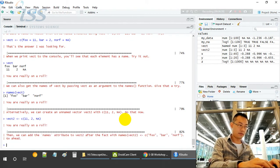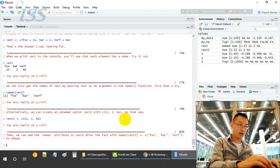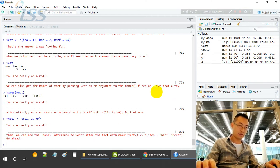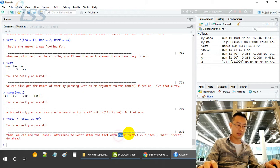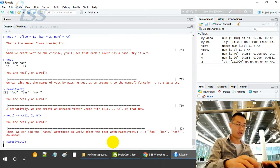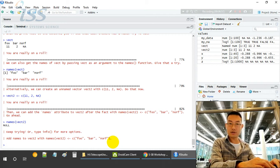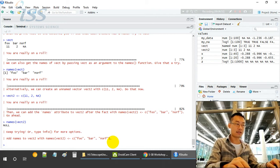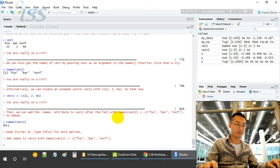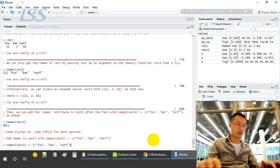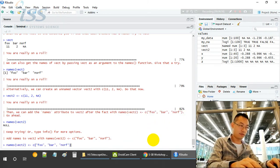This is vector2. When we call names on vector2, it won't have any names. It has no column name. But now since we have this vector2, we assign the names to the respective values in vector2.